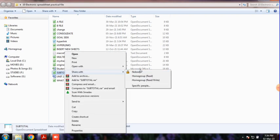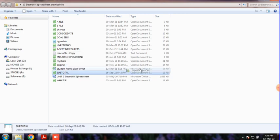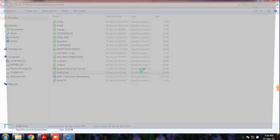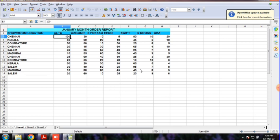Open Office — go to OpenOffice Calc. You can see Sheet 1. It contains data arranged in a sequence. This is a January month order report with showroom location and cards brand name.